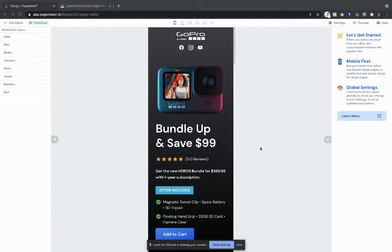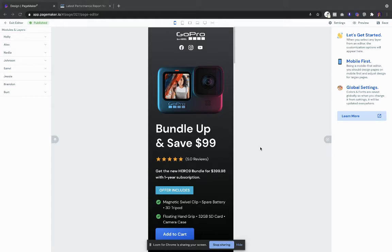What's up everyone, this is Seth with PageMaker and today I'm going to be showing you a new landing page template that we'll be launching this Friday. It's CRO tested, it's mobile first, and it's designed for single products.